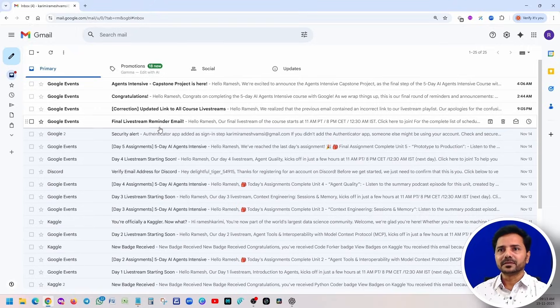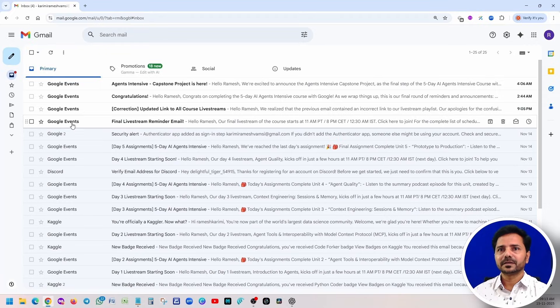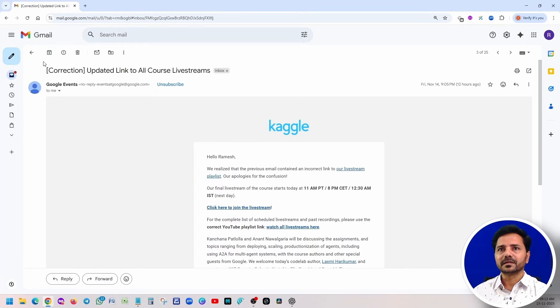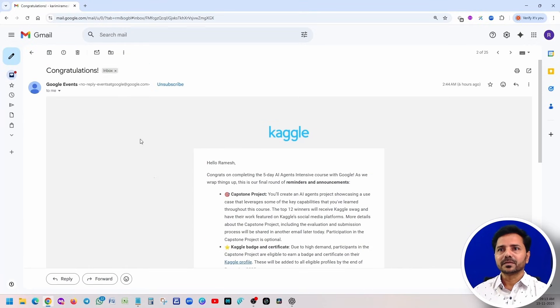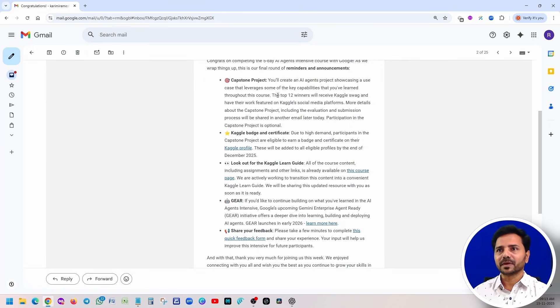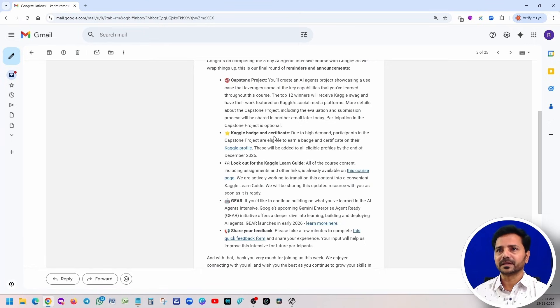I hope this question has been cleared. Just focus on the project. All right, team, again I'm showing my mail. This is the reminder we can ignore. They are saying congratulations, I completed this five-day AI agent intensive course. There are a couple of announcements.